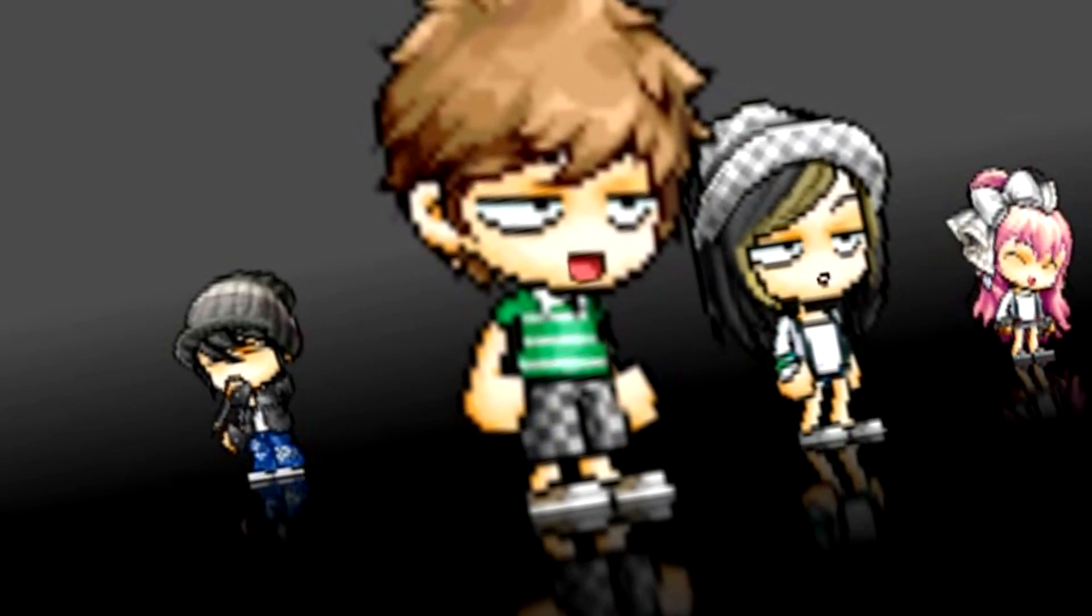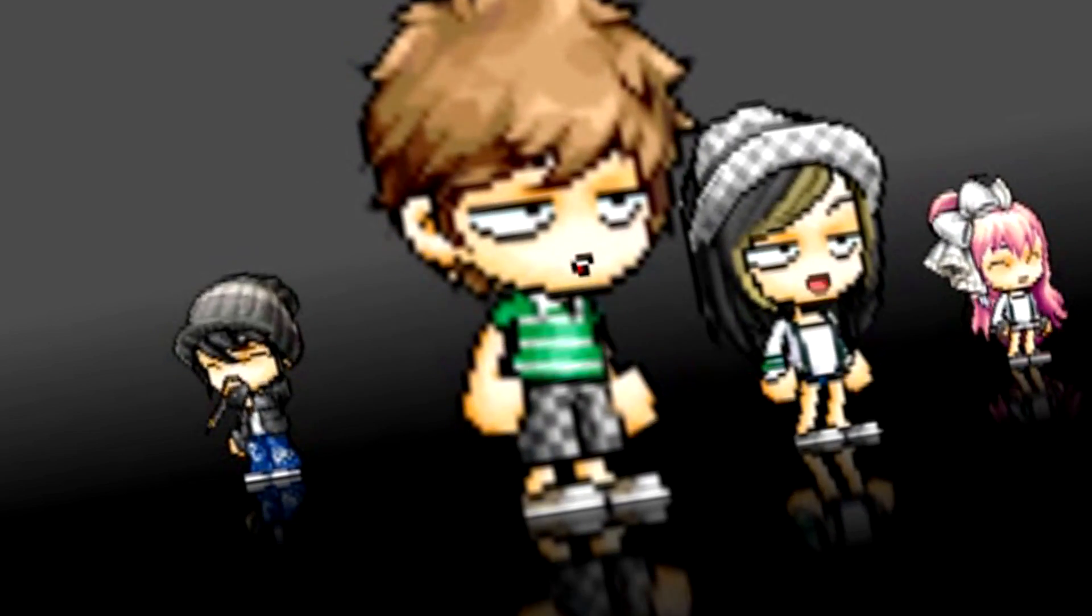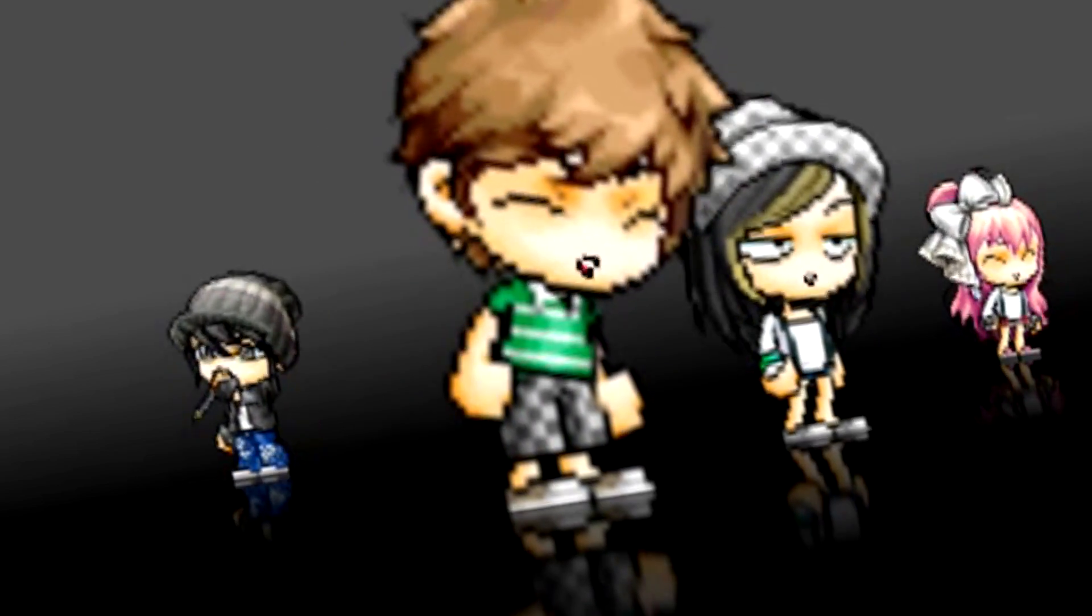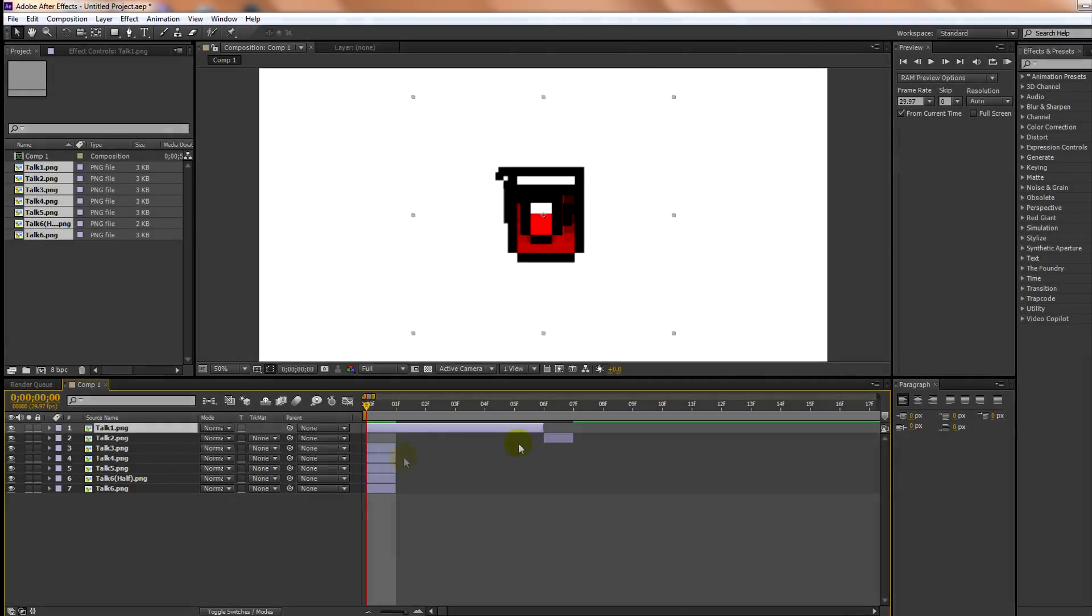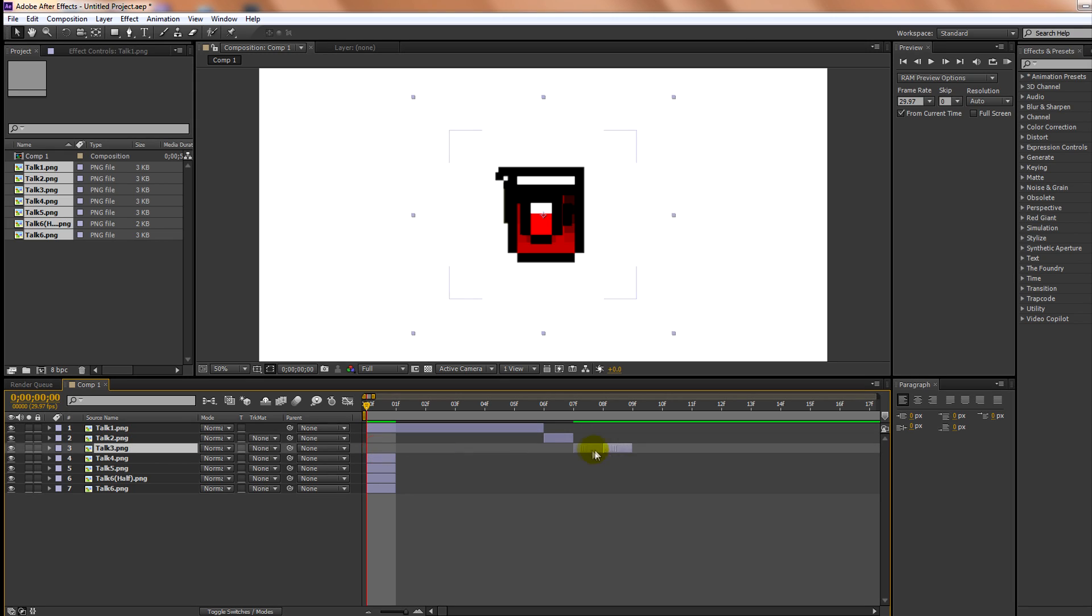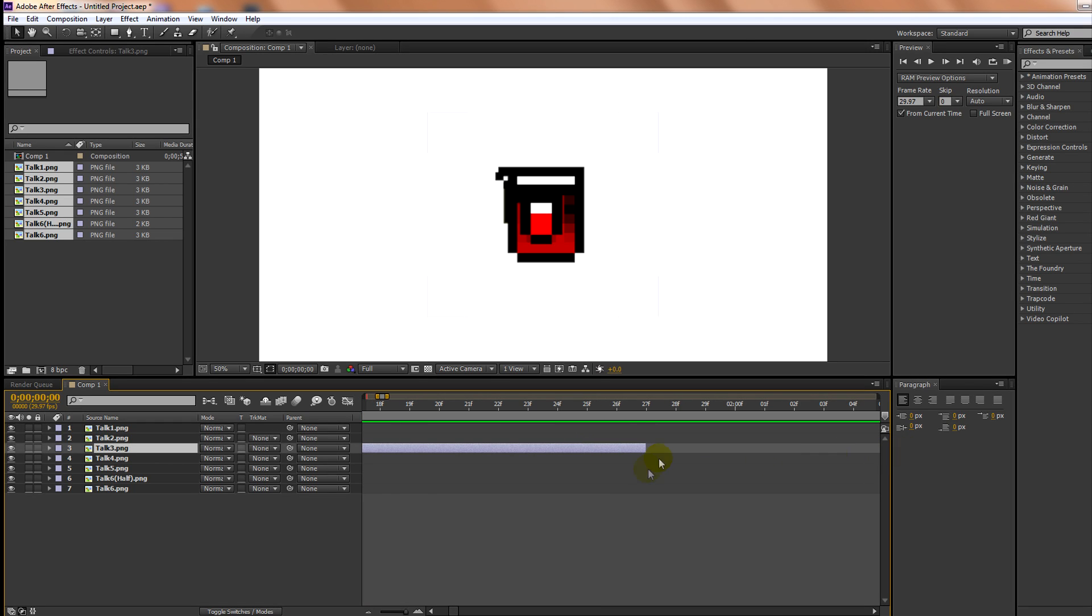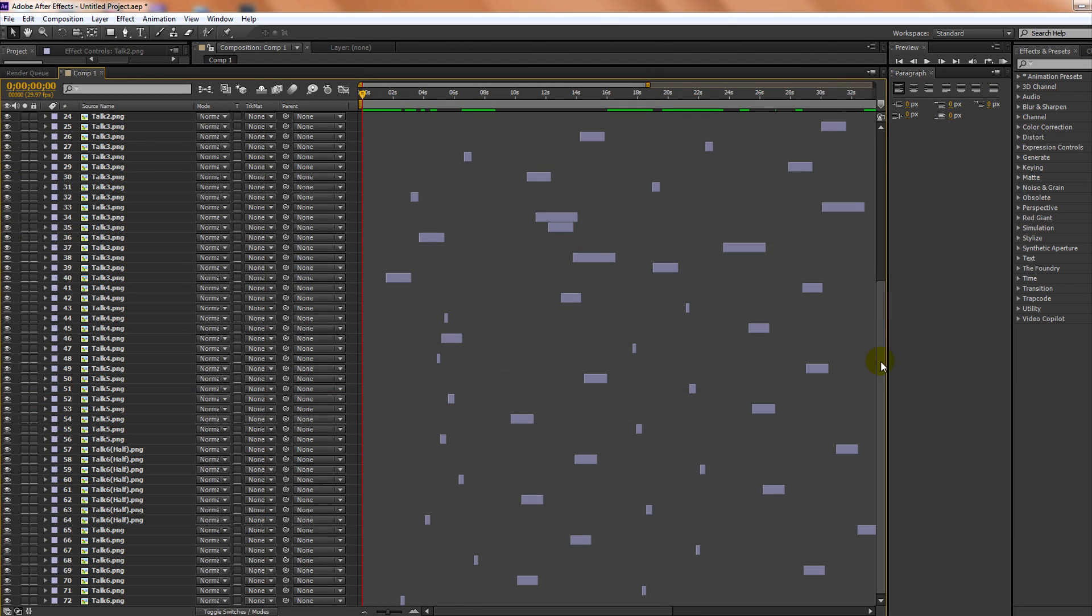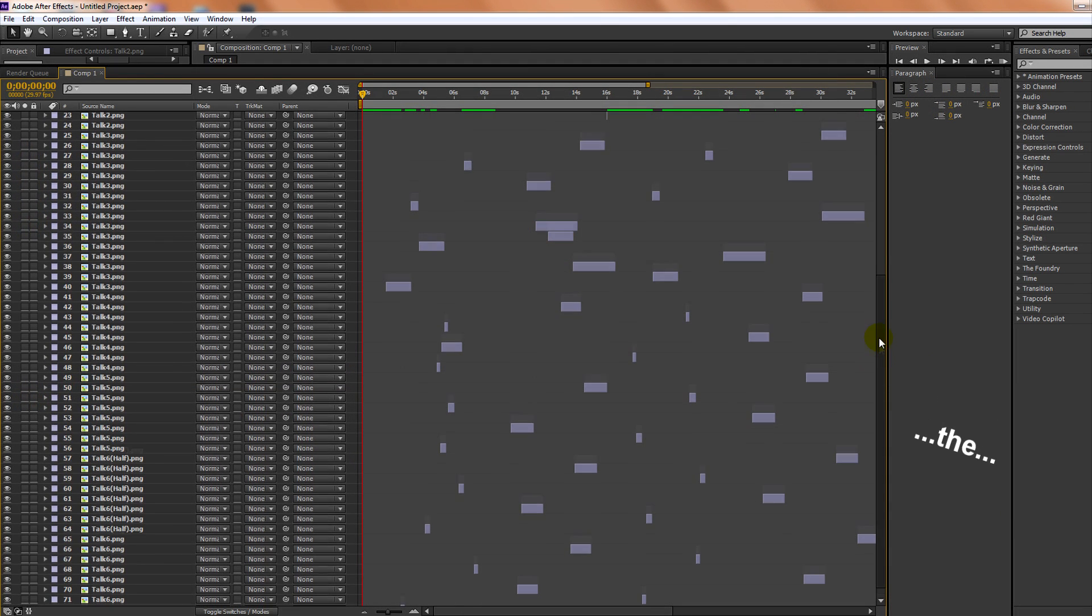There are two ways to do lip sync in Adobe After Effects. There's the easy way and the hard way. The hard way is making a layer for every single mouth. Personally, I find this way incorrect because you leave yourself with more work than you need.